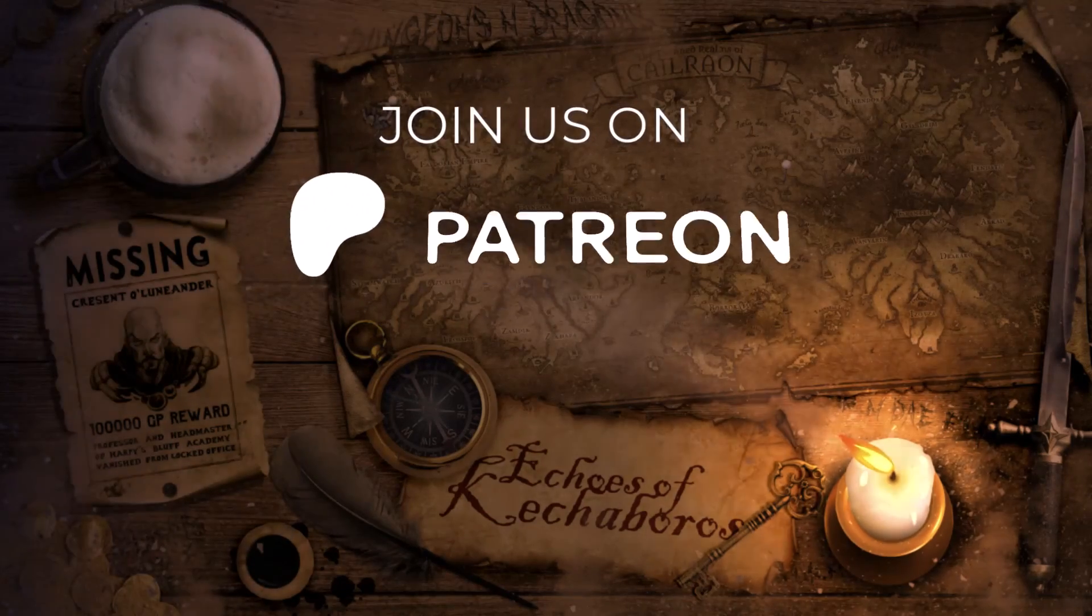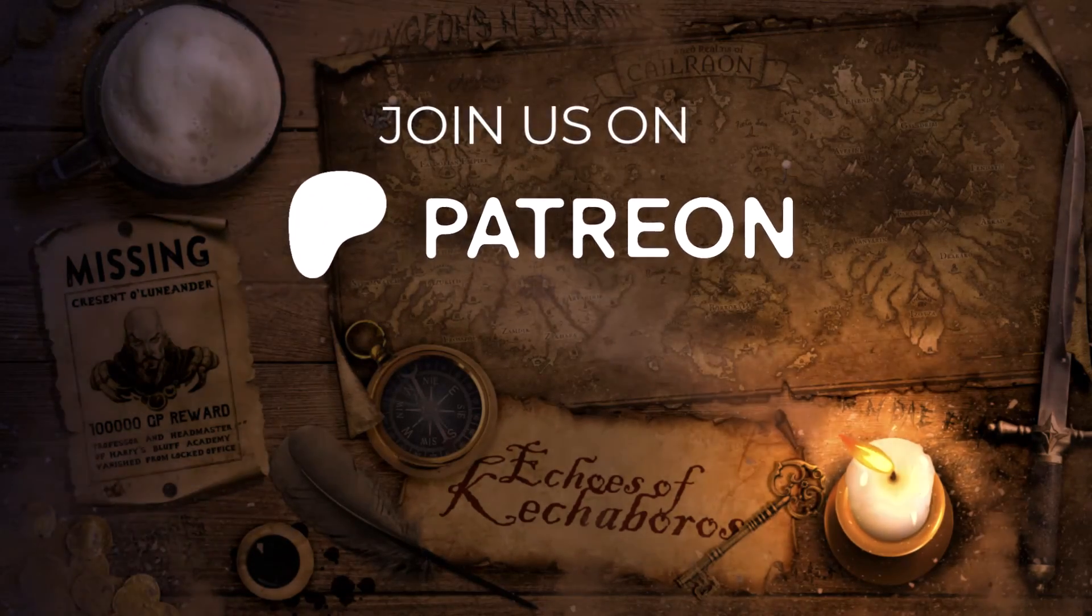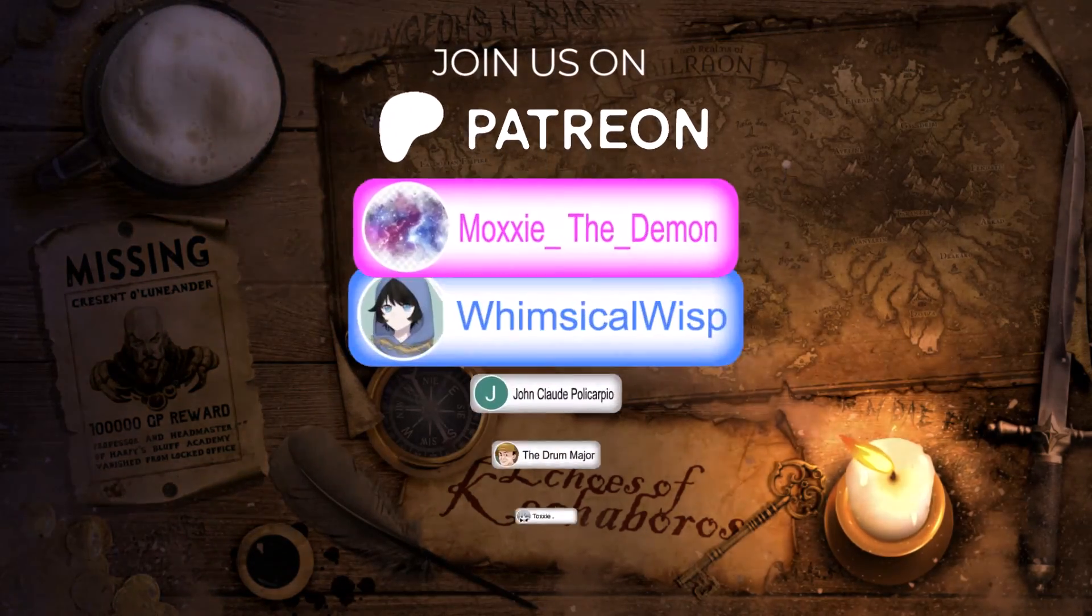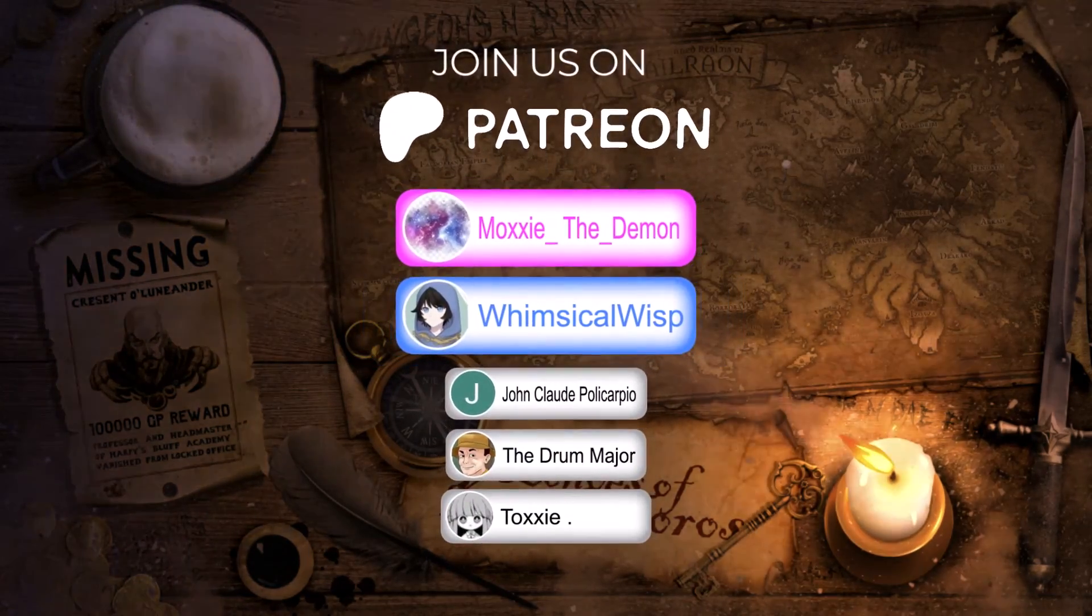And a great big thanks to all of our Patrons, especially the Dastardly DMs, Whimsical Wisp, and Moxie the Demon.